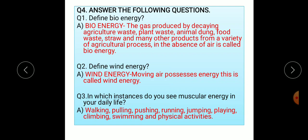Question number two: define wind energy. Wind energy means moving air possesses energy. This is called wind energy.